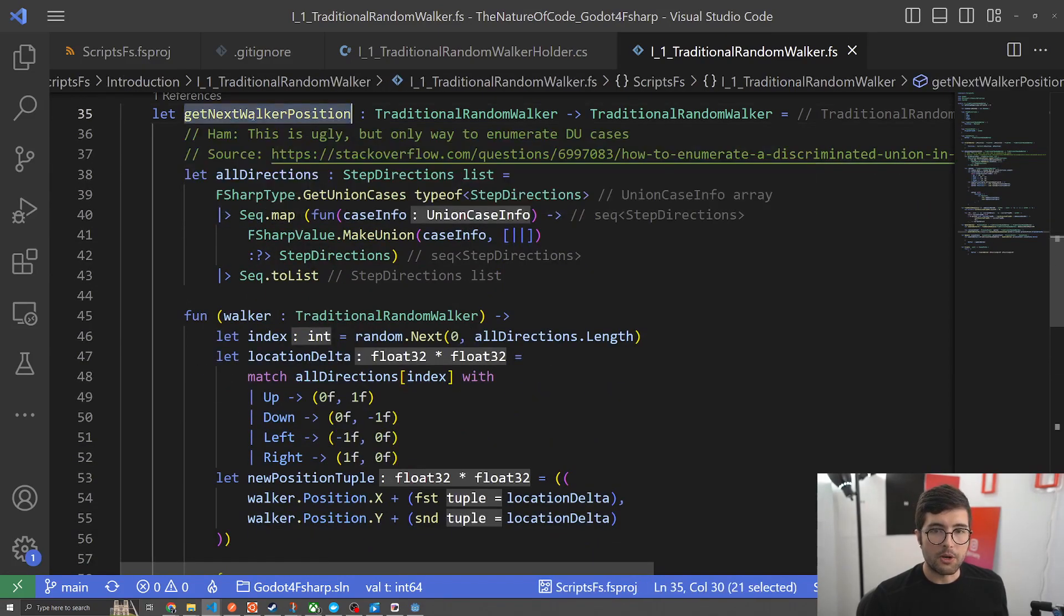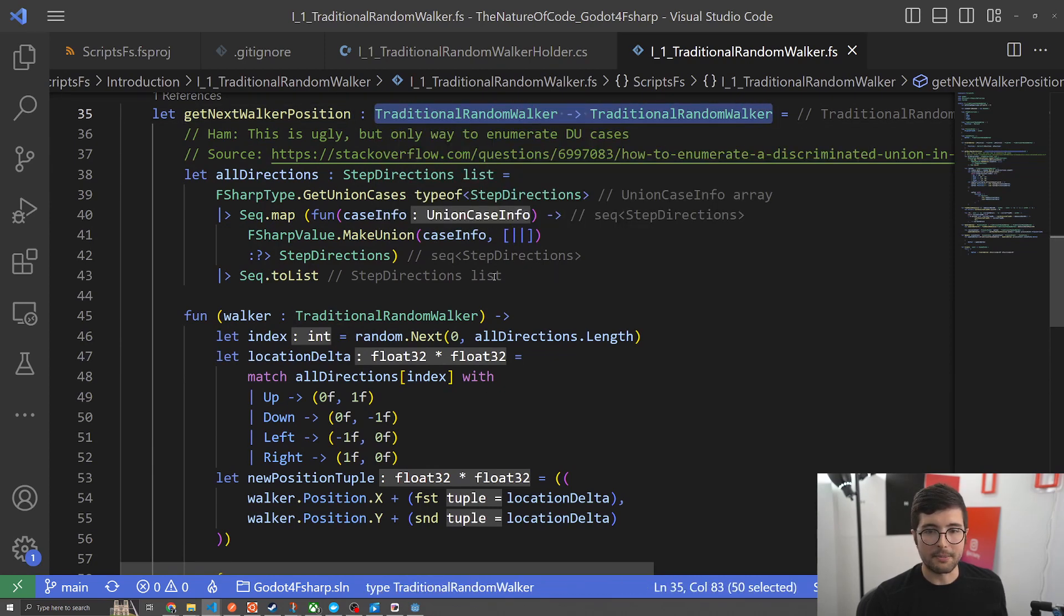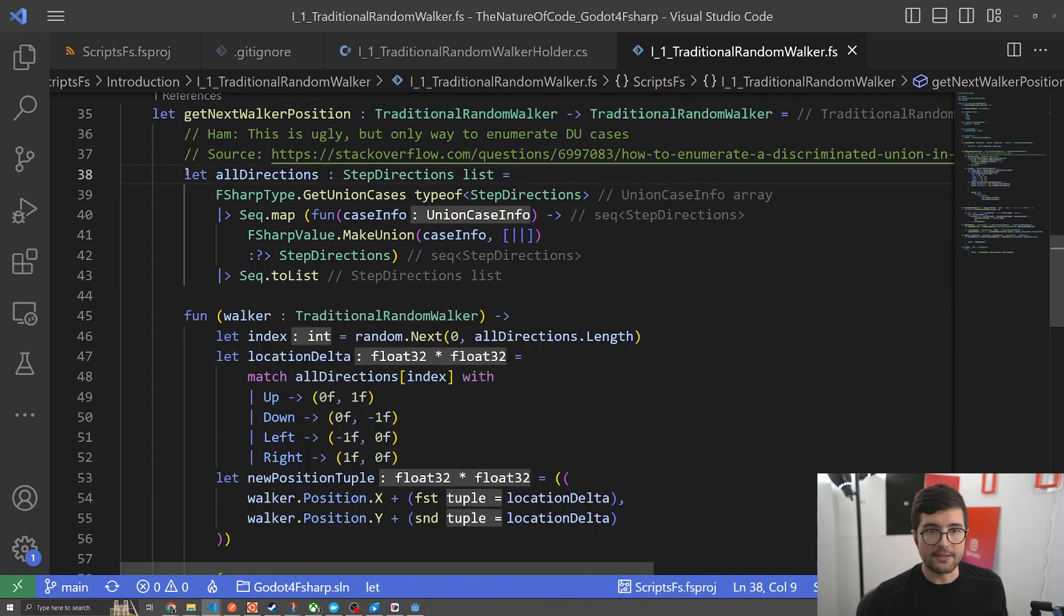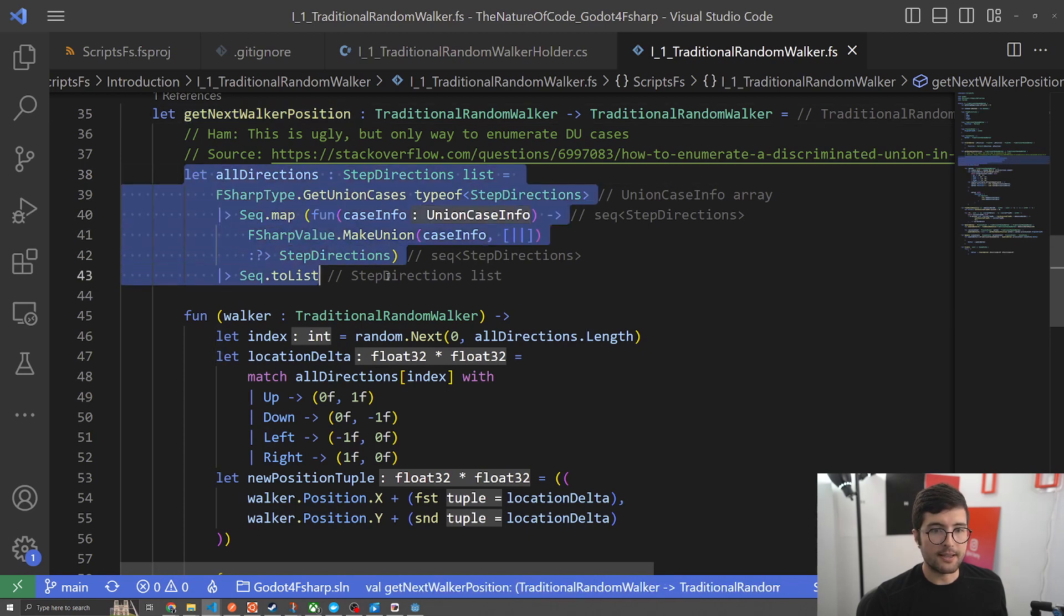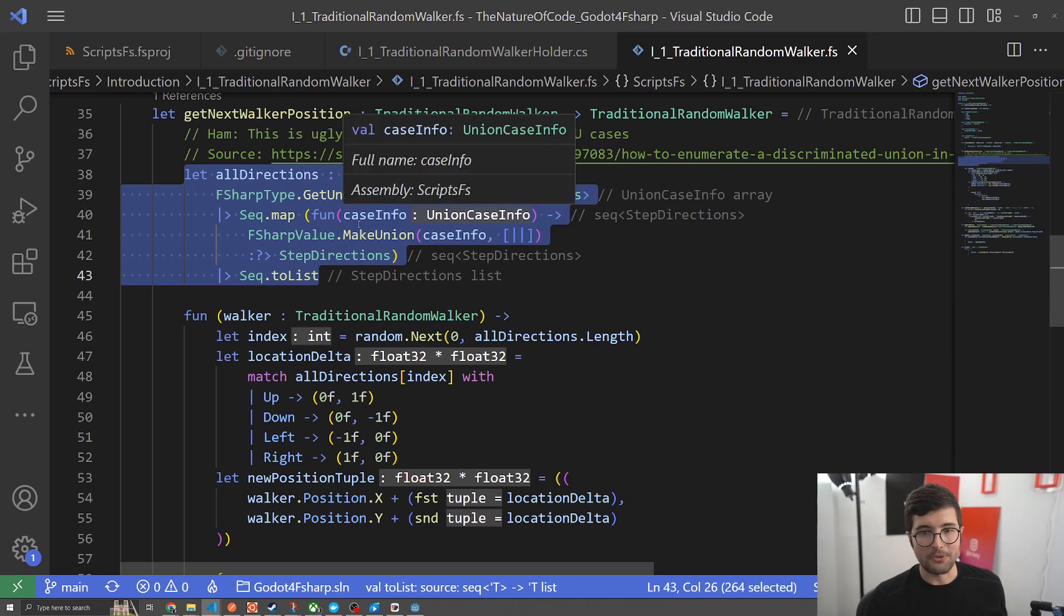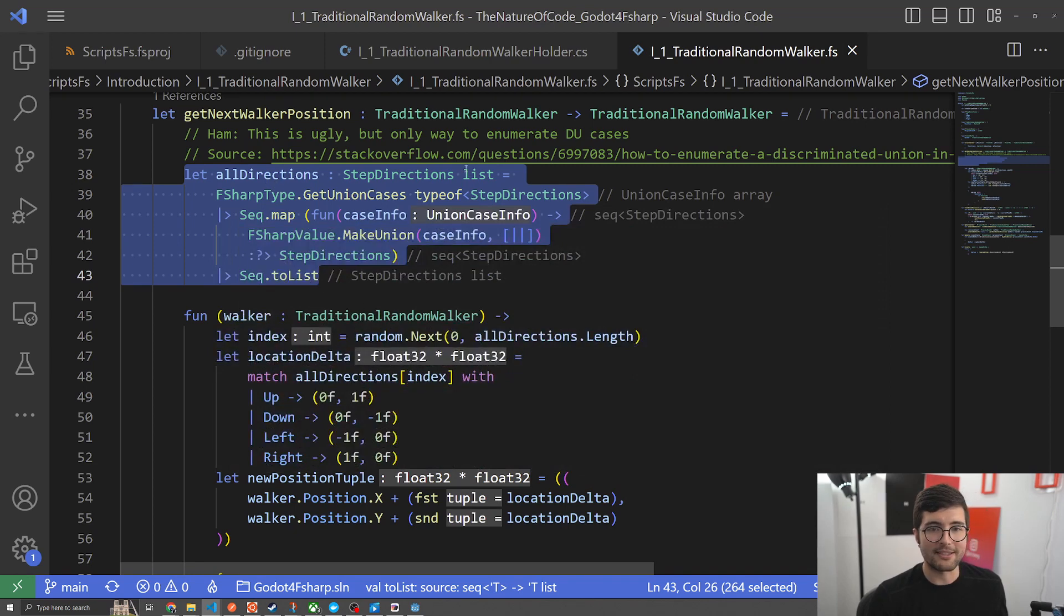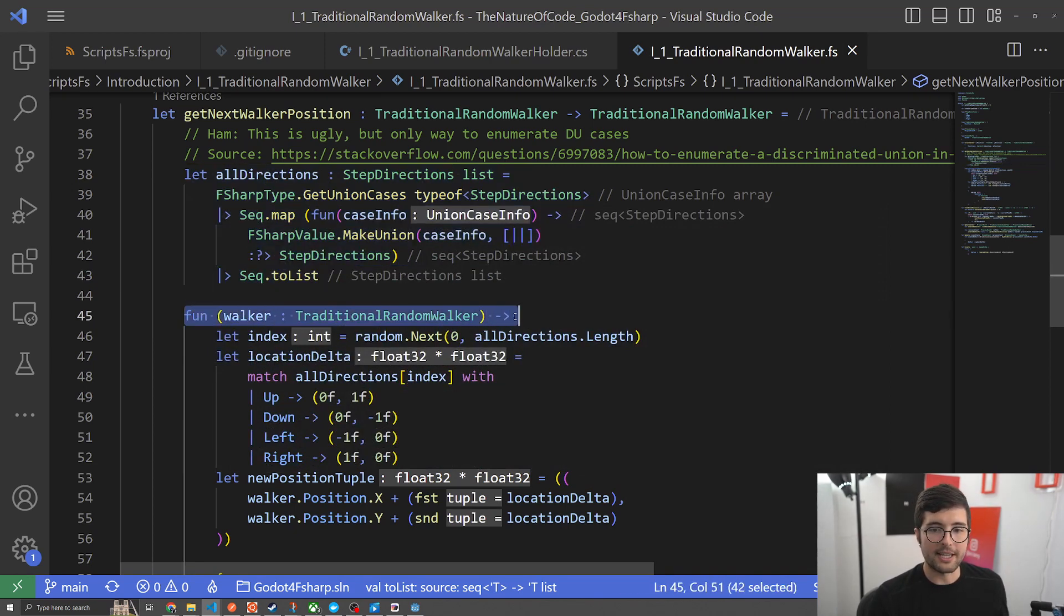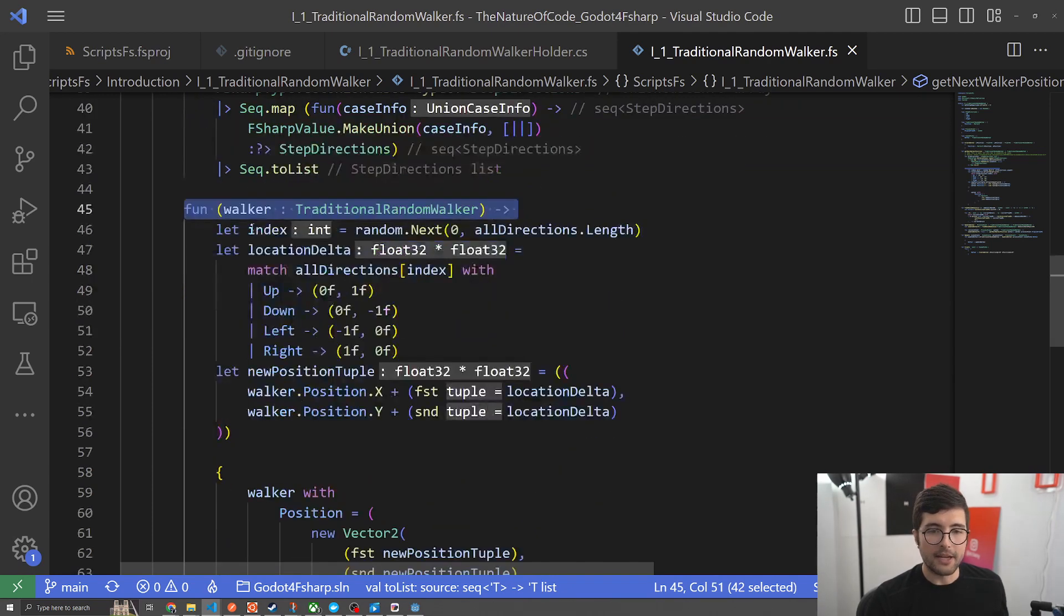Here's get next walker position. Again it looks a little bit convoluted but that's because I wanted to make it a little bit faster. Basically all this is doing is when we call this, it's doing this processing of all directions which is just turning a DU into like an enumeration and then getting the list out because this is useful for randomization. But we don't want to do this on every call so that's why it's here within this closure so that it's kind of cached.